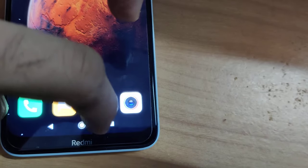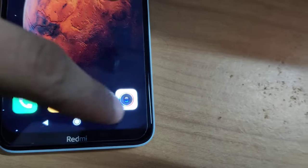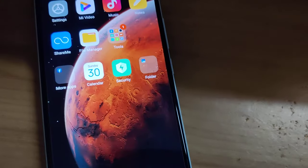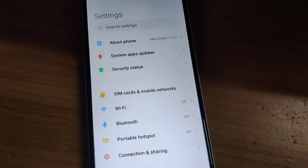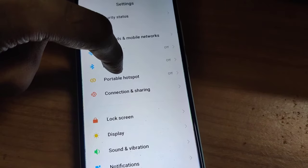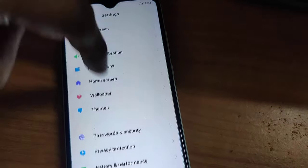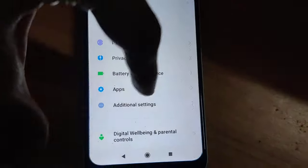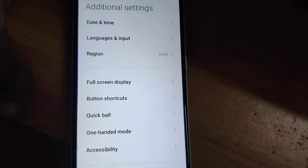To change this, you must go to the Settings of your phone. In Settings, you can open the Additional Settings from here. Click on Additional Settings.